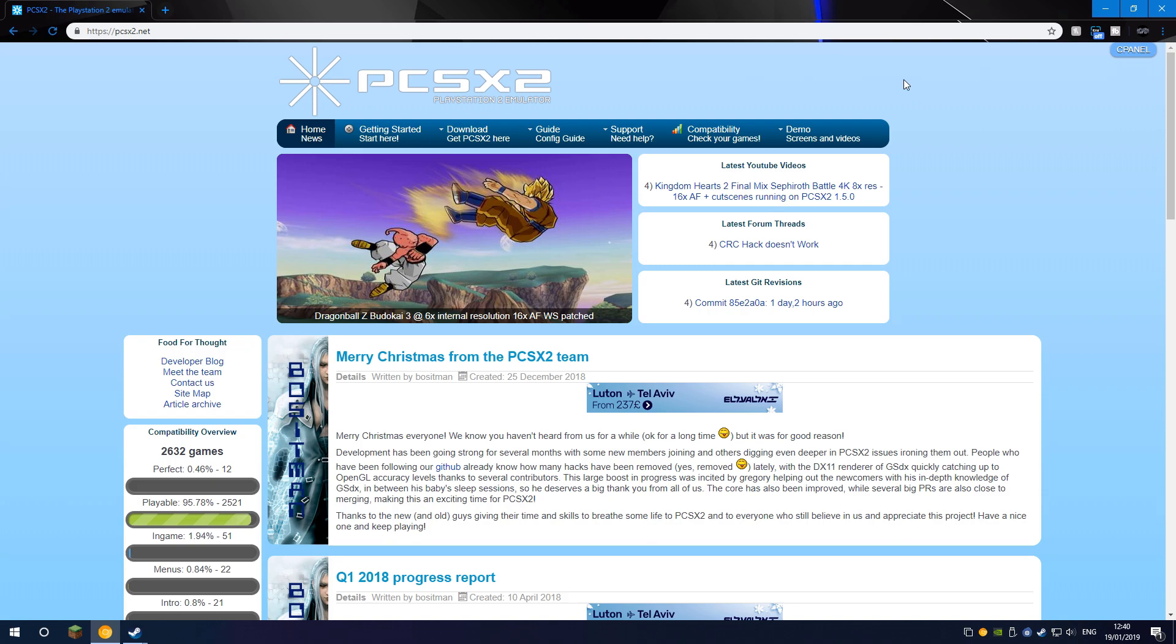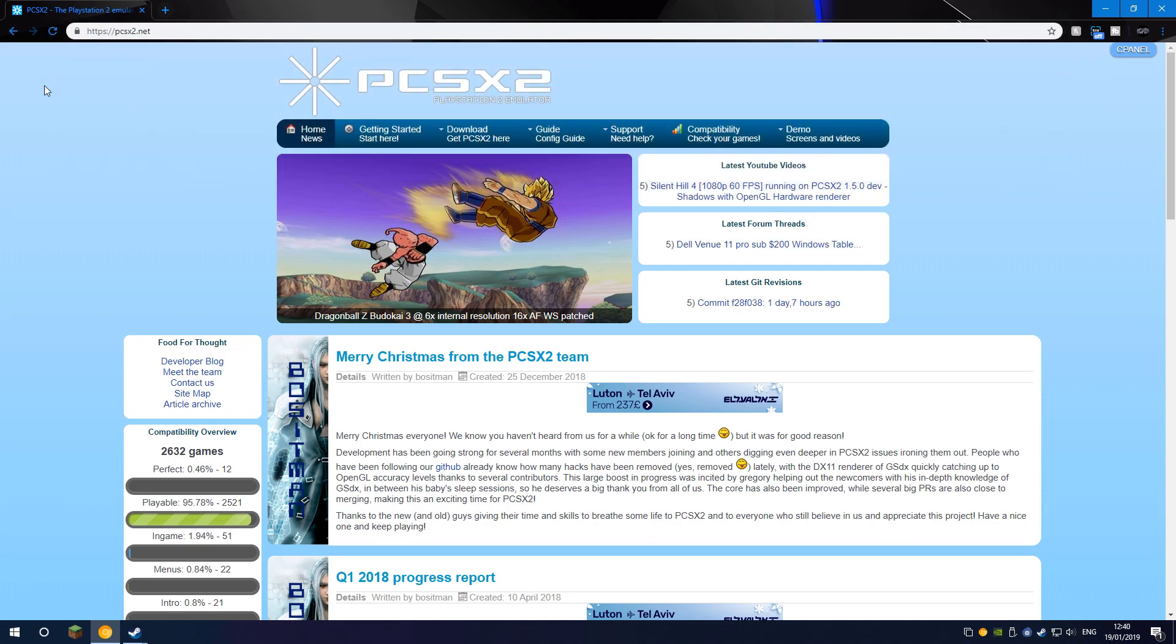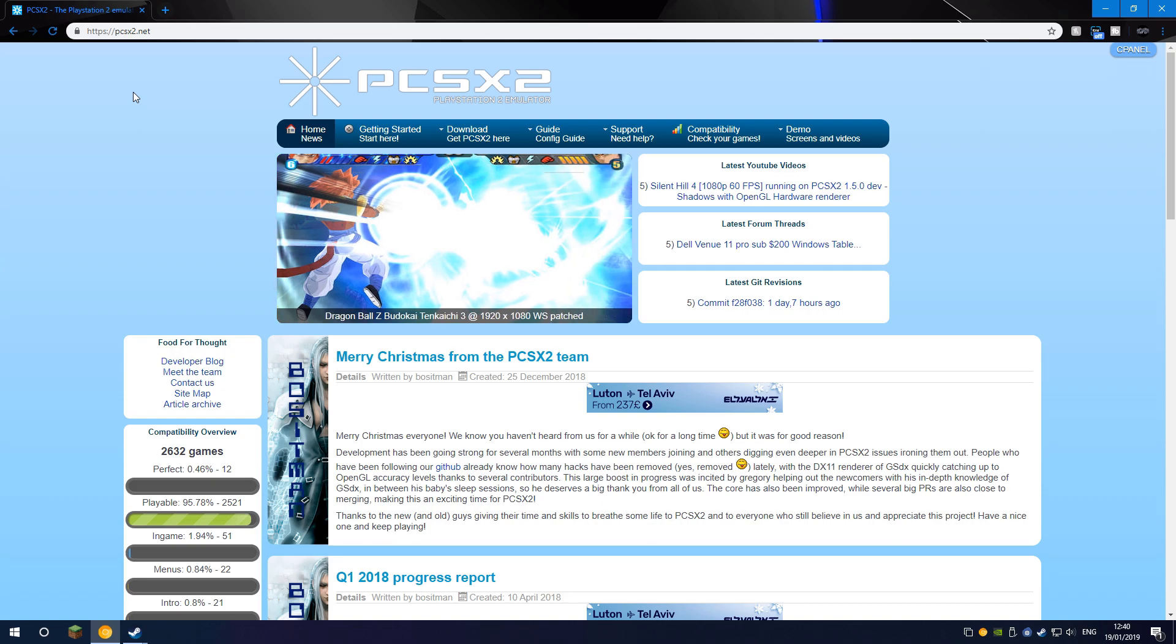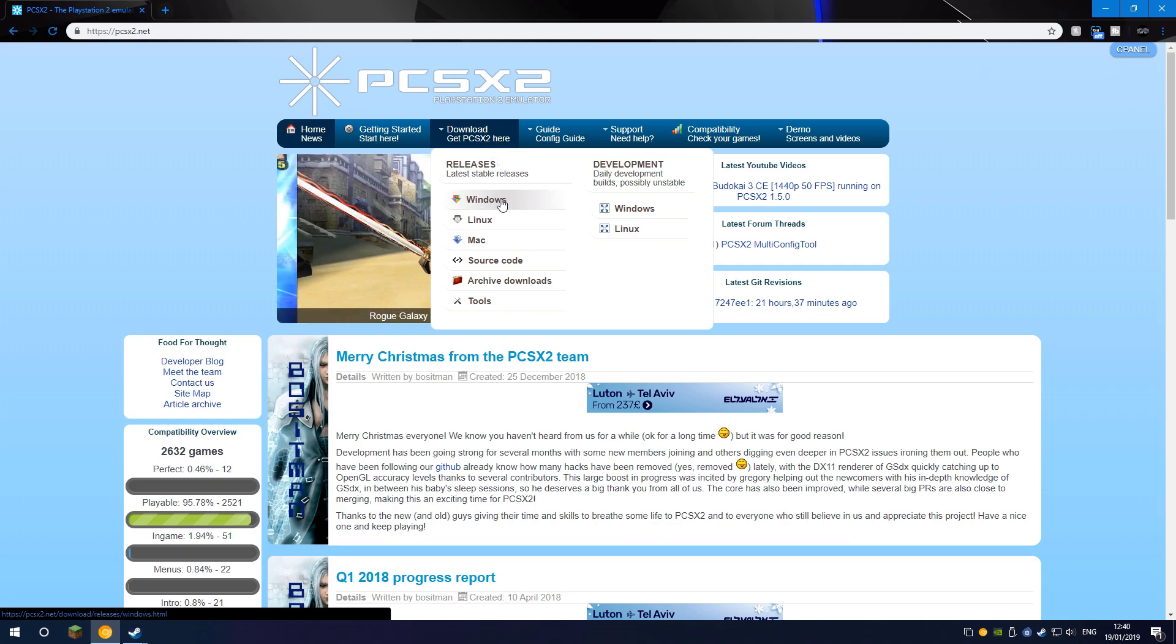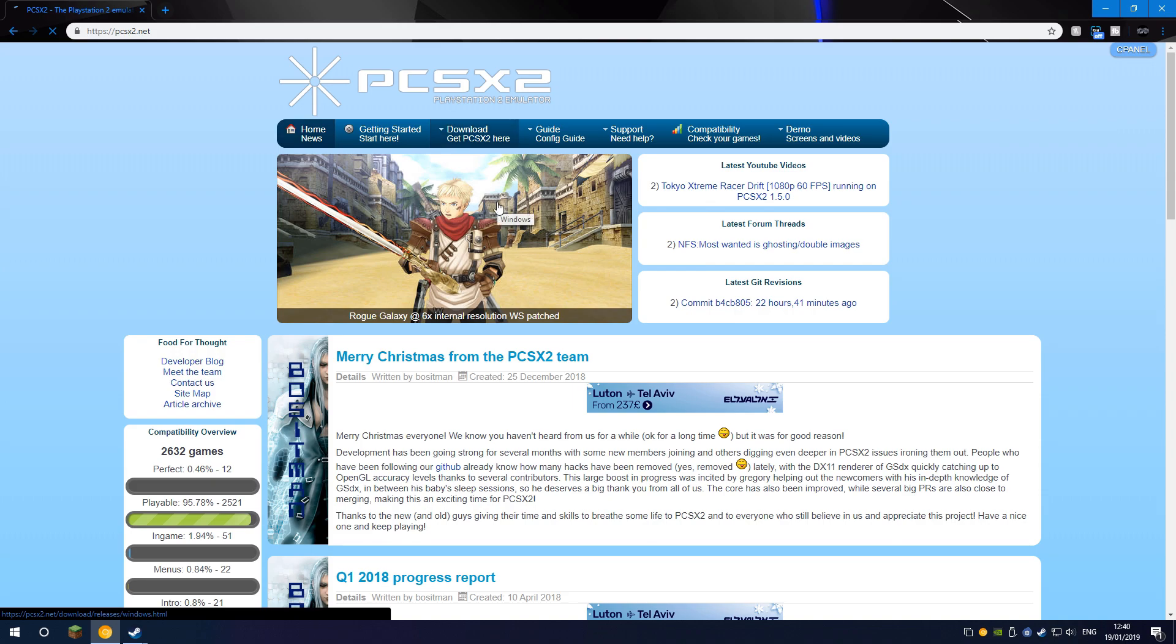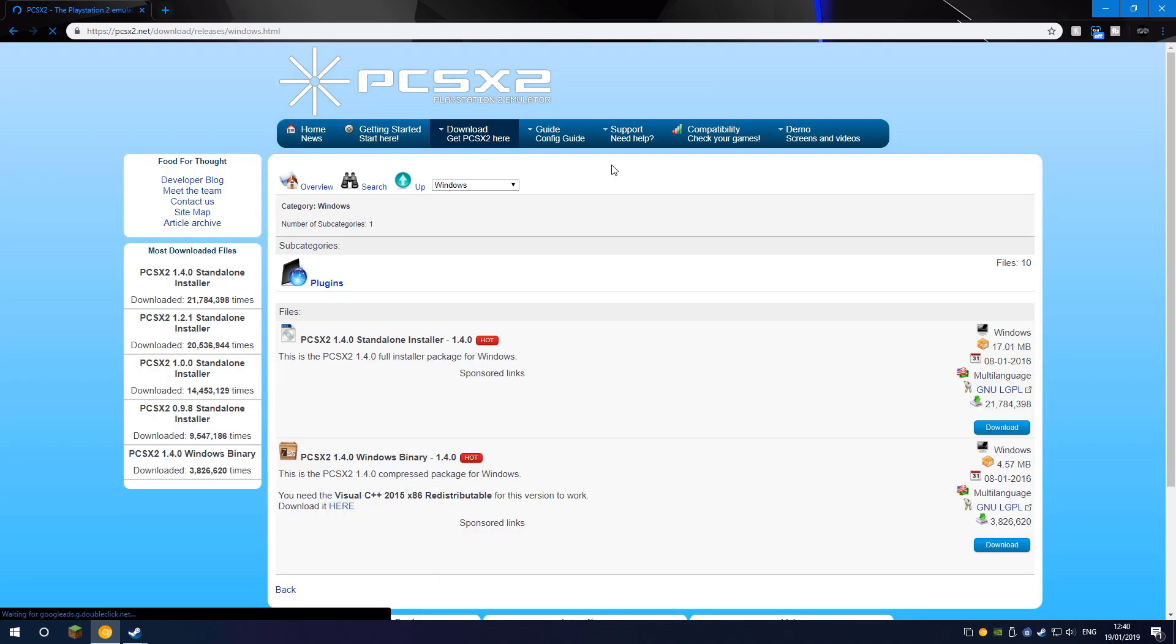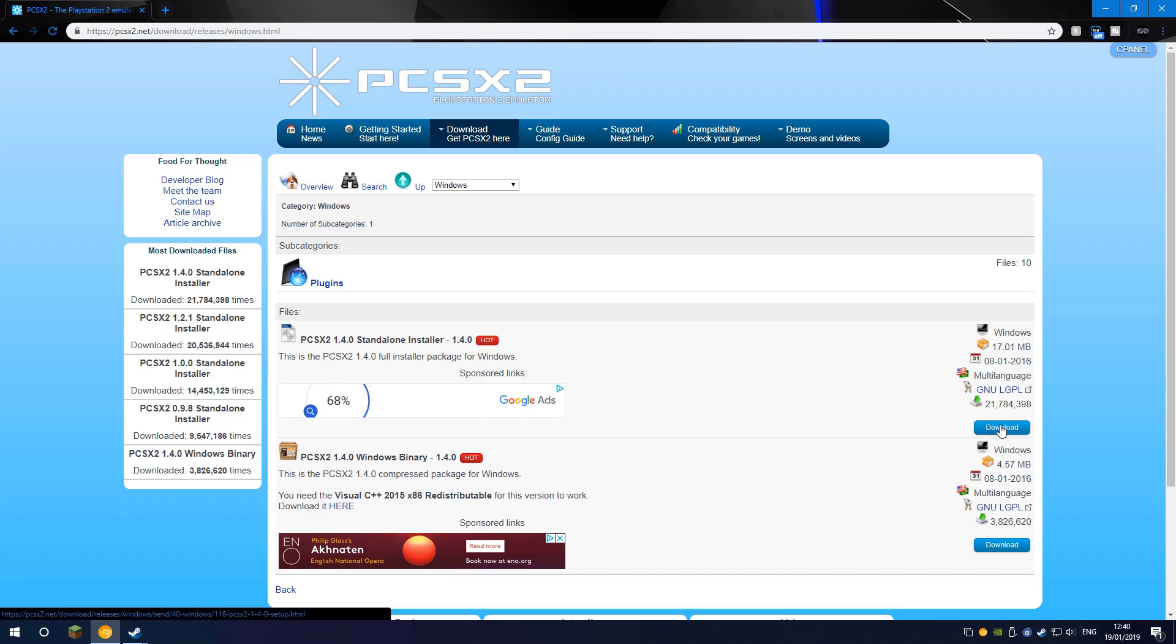First of all, you want to go ahead and come to this link in the description, which is PCSX2.net, and what you want to do here is you just want to go to download, get PCSX2 here, and you want to select Windows. If you're on Mac, you can select Mac, and for the minor population on Linux, you can click Linux, but I'm on Windows, and I recommend you are as well. When you get to this screen, what you want to do is just click download here.